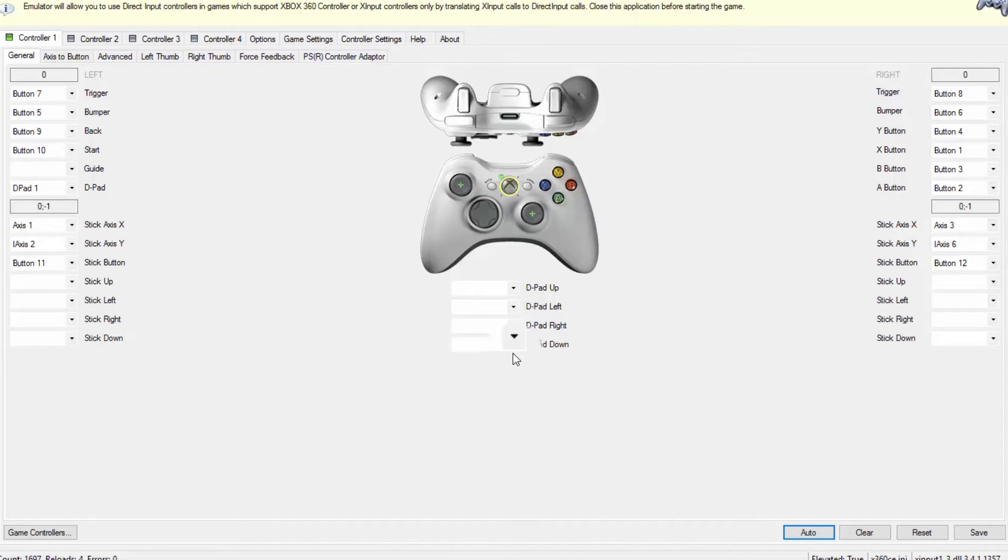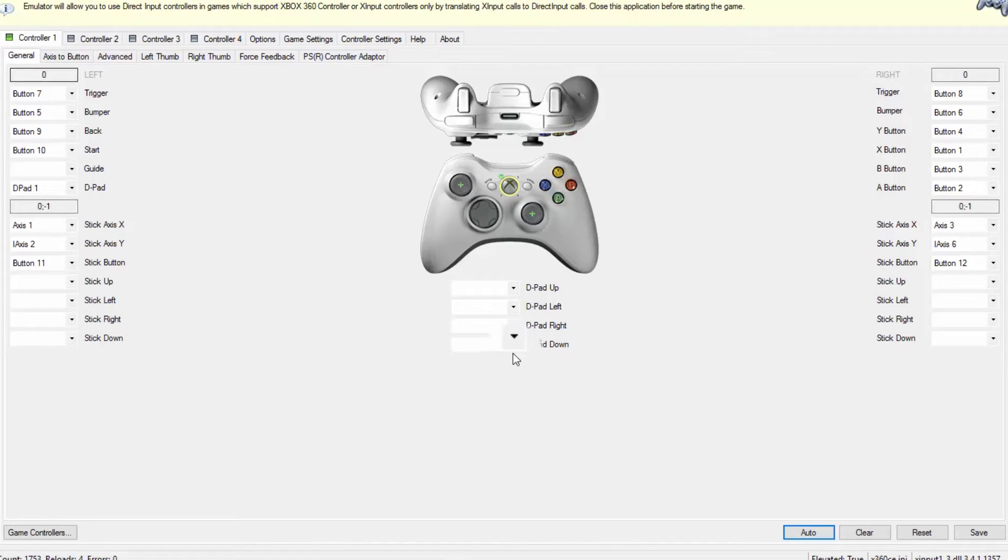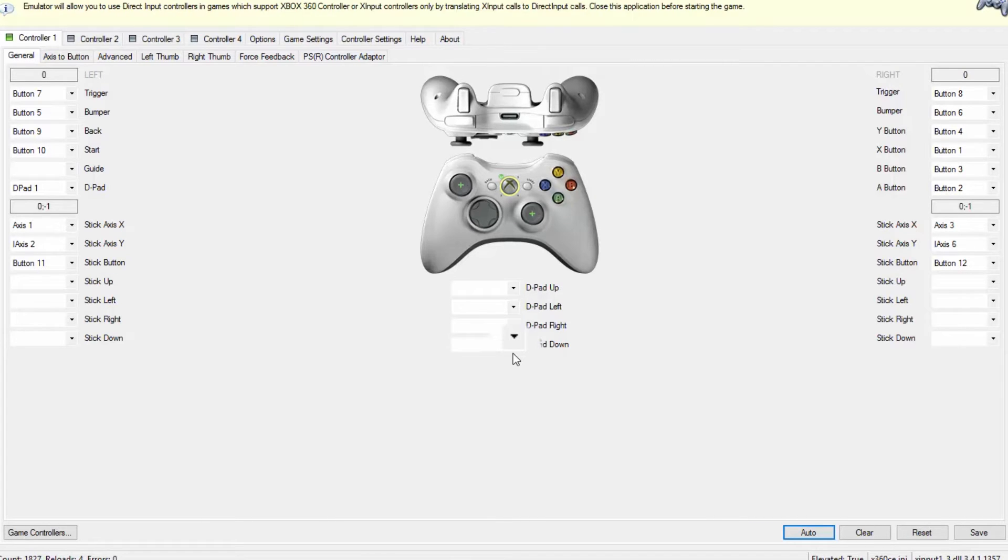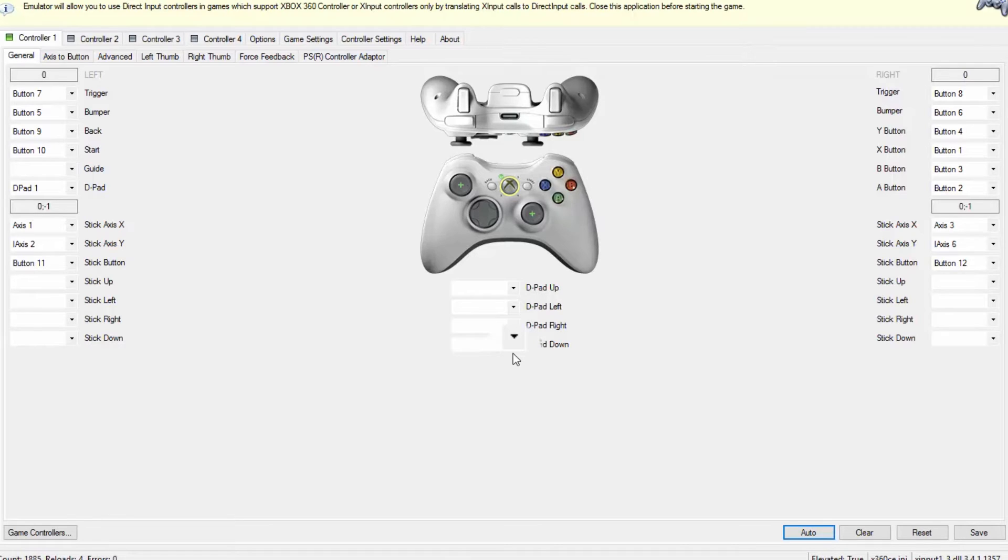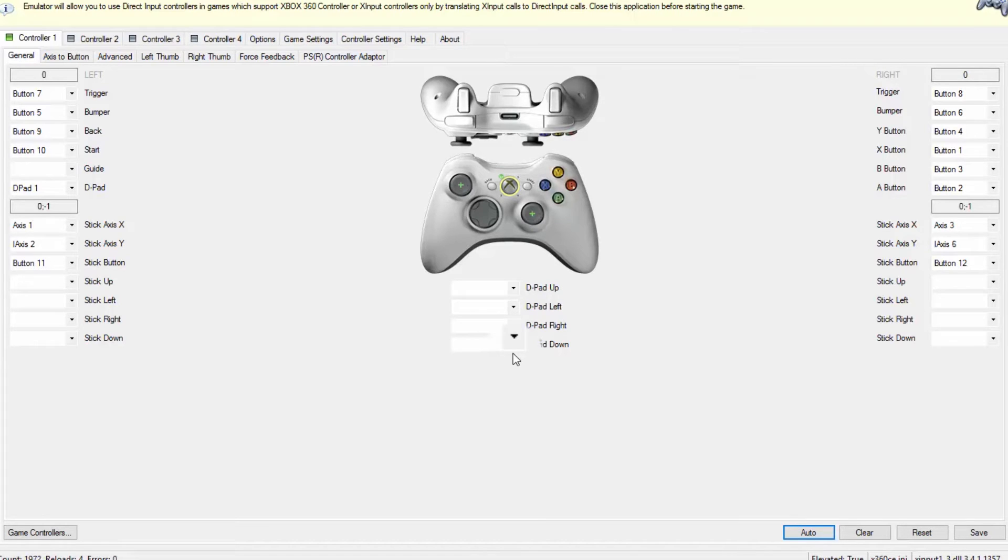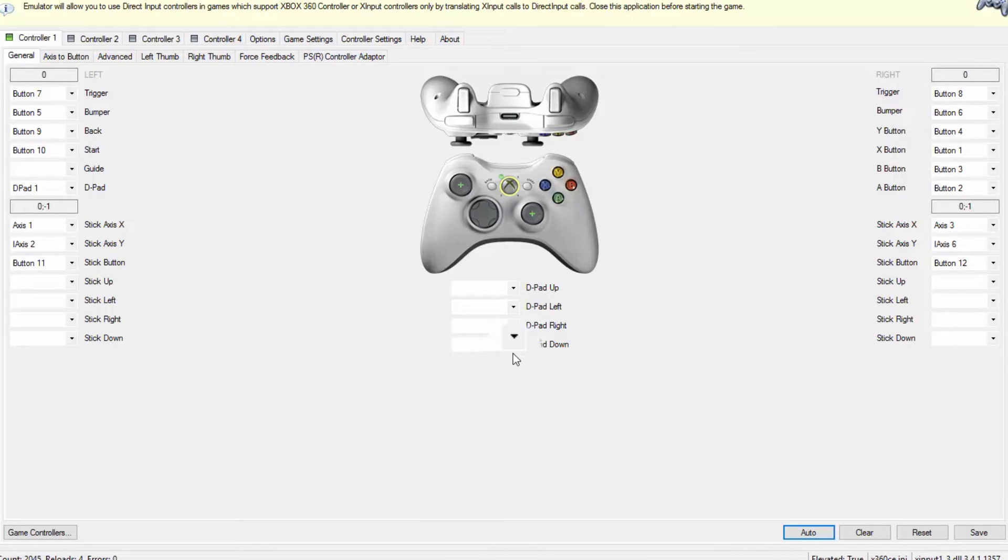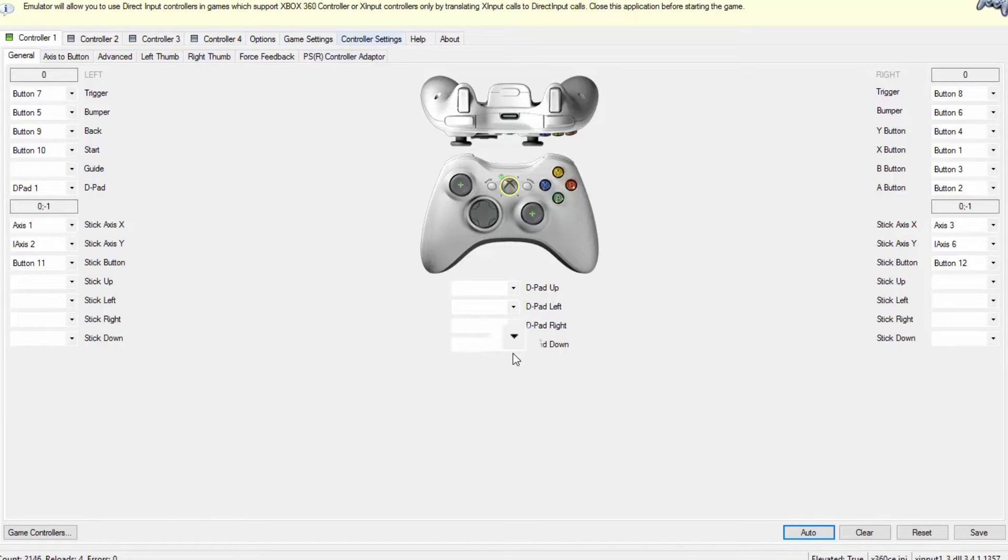What we first need to do is know the number of the buttons for the accelerator and the brake. Every button on this steering wheel has a unique number from zero to around 12. To know that number, you can come to controller settings.